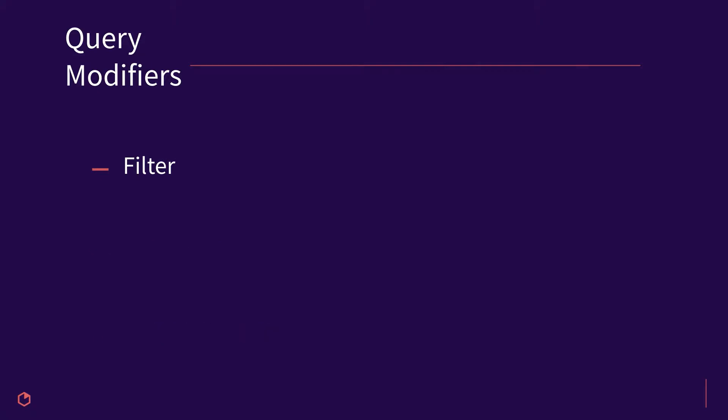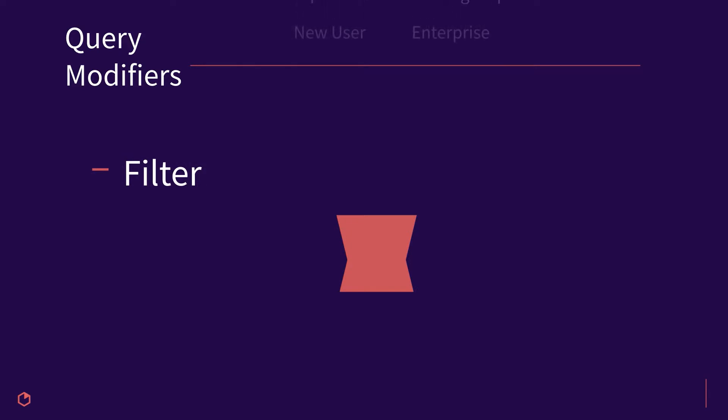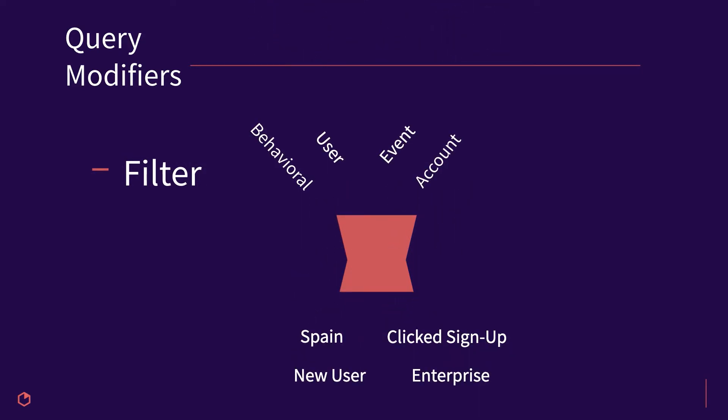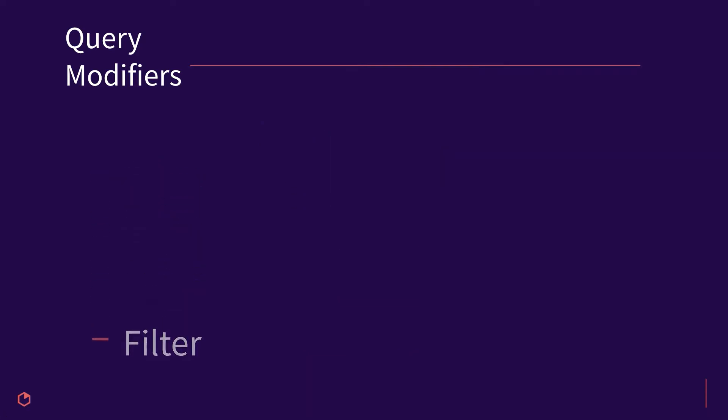The filter query modifier allows you to include or exclude anything from your analysis. Filter by behavioral properties, user properties, event level properties, and even account level properties, like vertical or plan type.